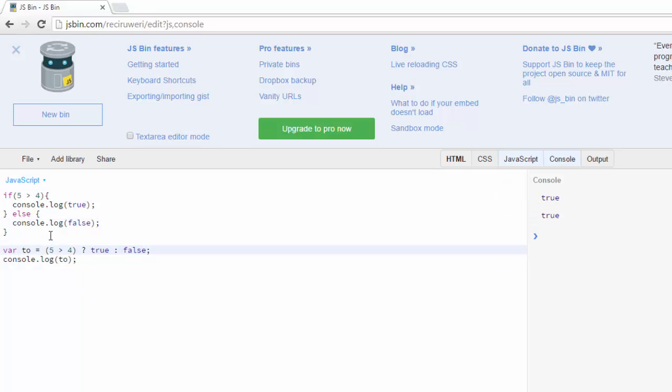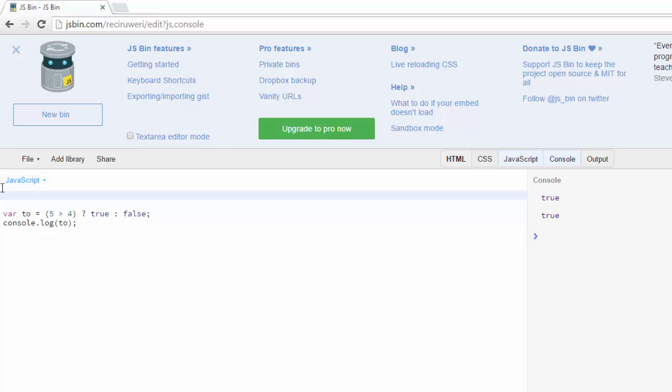Let's clear this out real quick. This starts to get a bit more interesting when we expand this a little bit. Let me show you what I'm talking about.